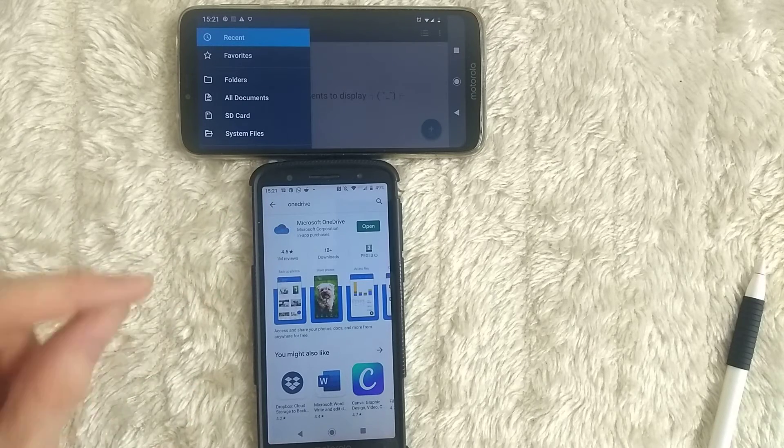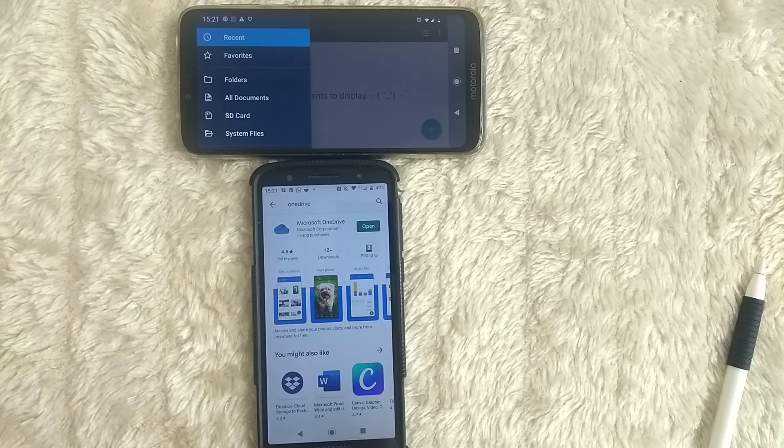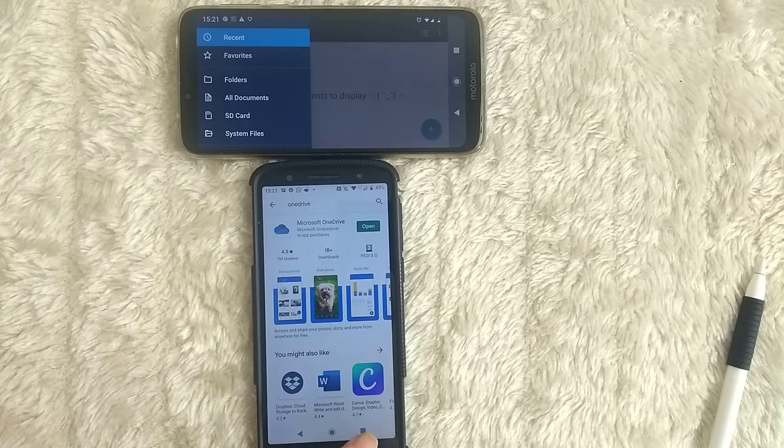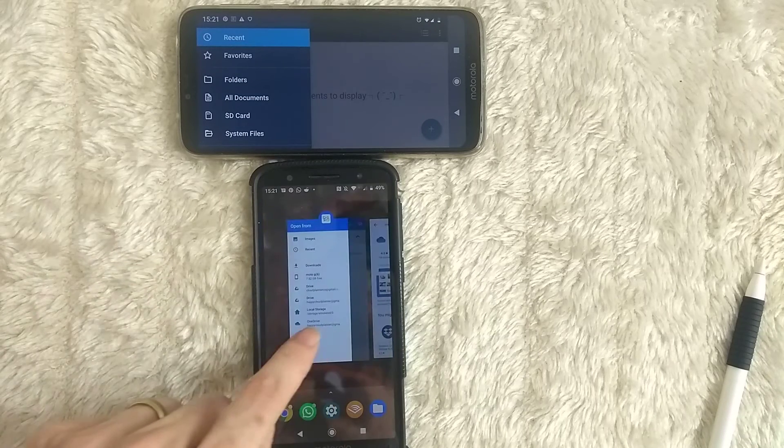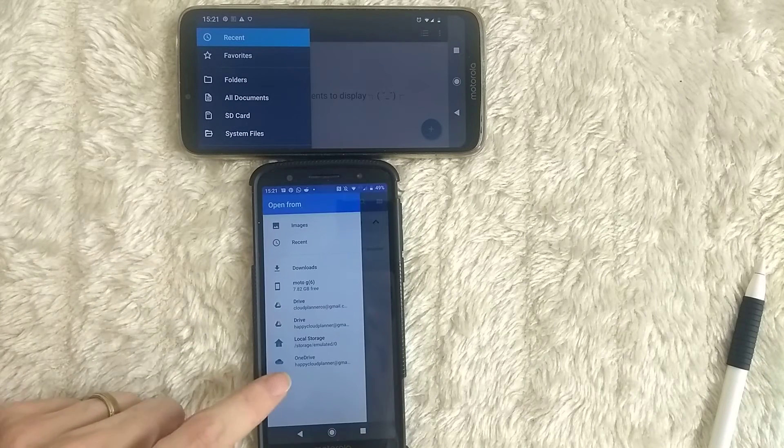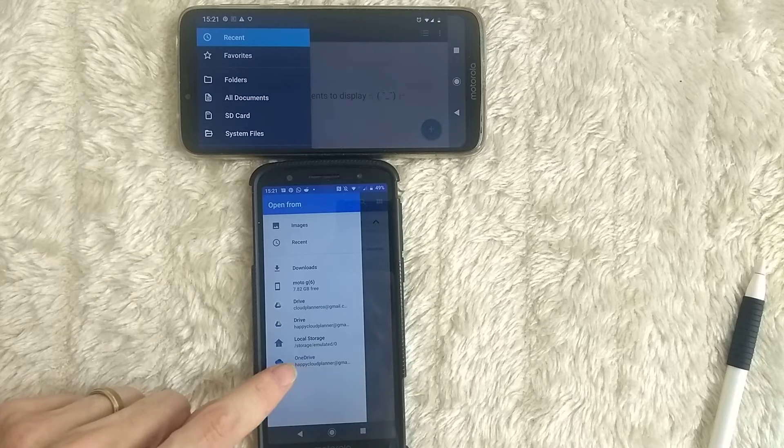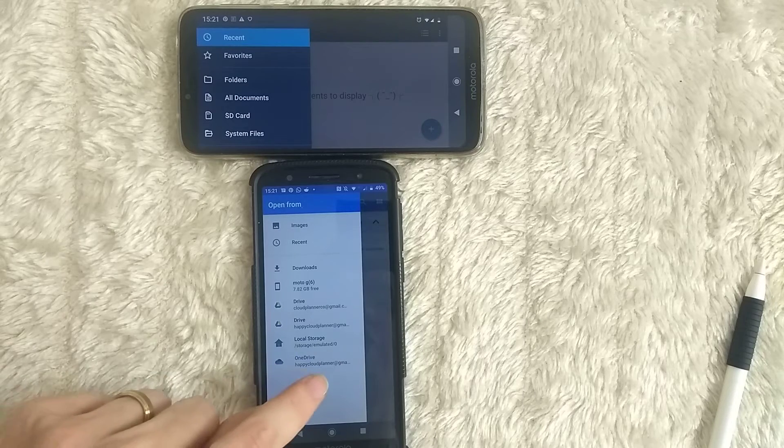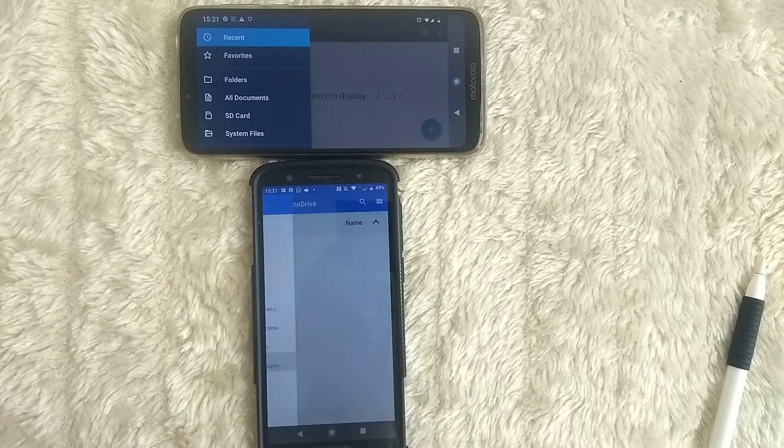Then you'll need to open it, sign in to the account that you wish to use. Then if you go back into Zotero, you should now be able to see a OneDrive function here. So just tap on this.